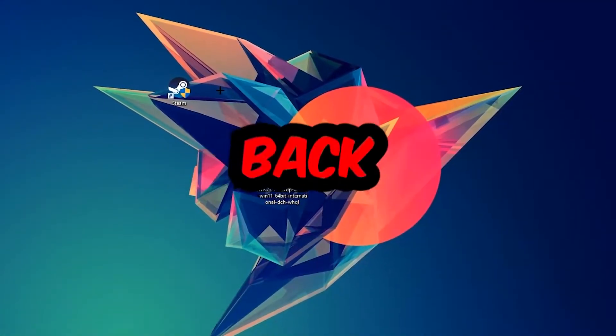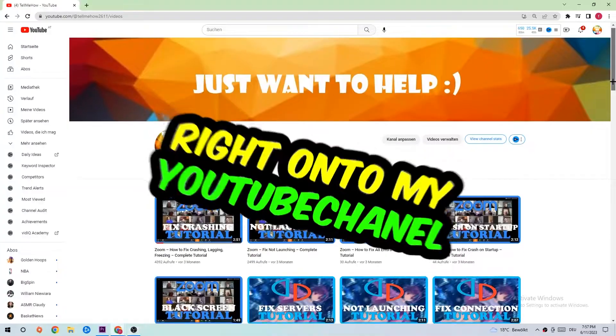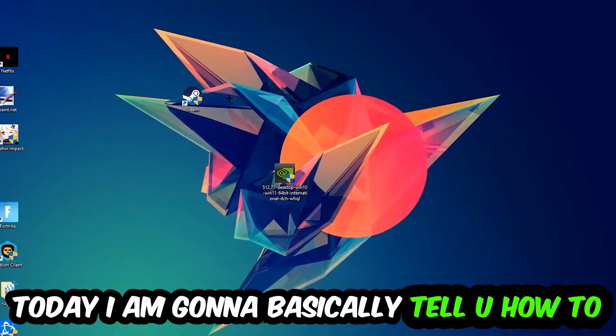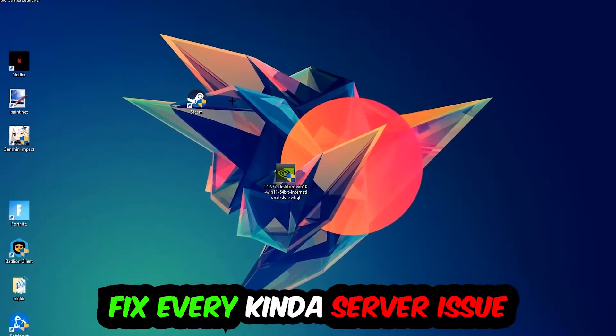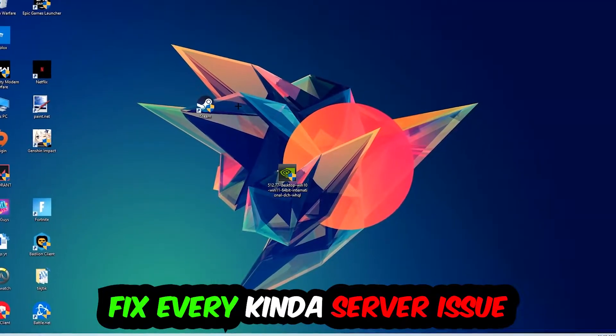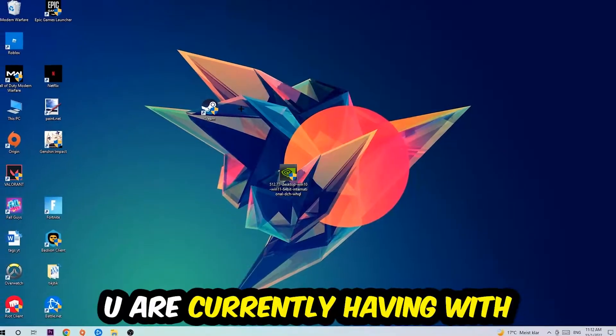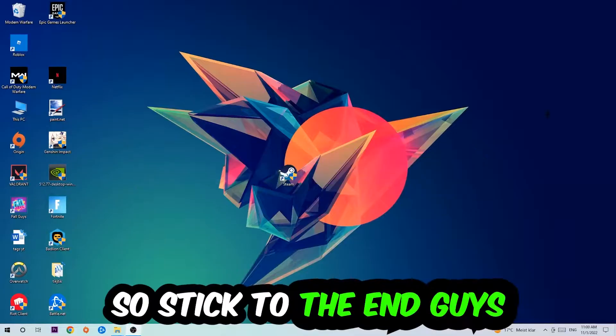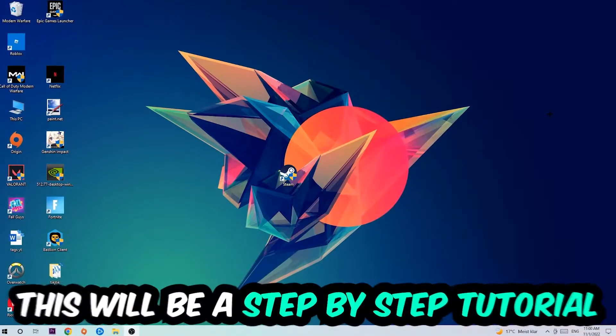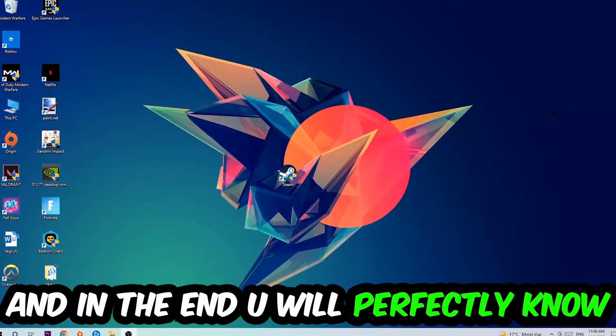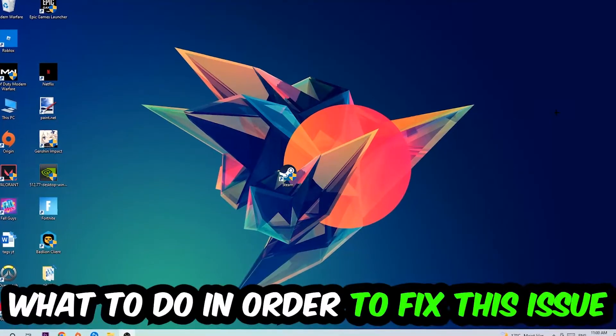What's up guys and welcome back to another video. Today I'm going to tell you how to fix every kind of server issue or error you're currently having with Golf with Your Friends. Stick to the end, this will be a step-by-step tutorial and you will perfectly know what to do.